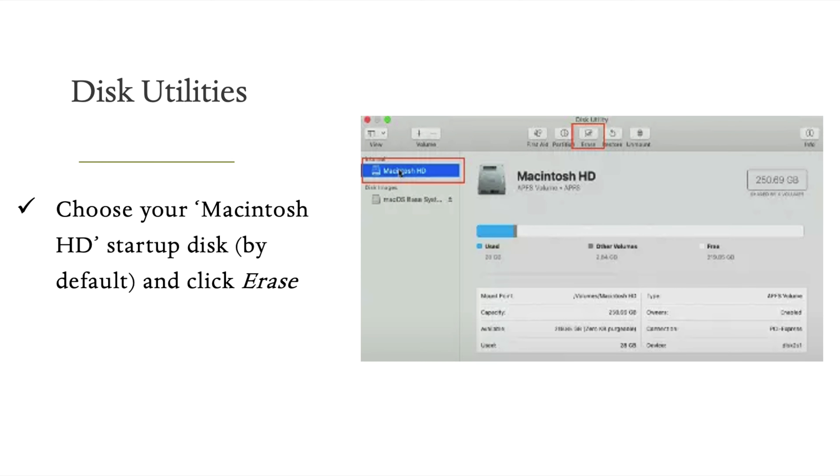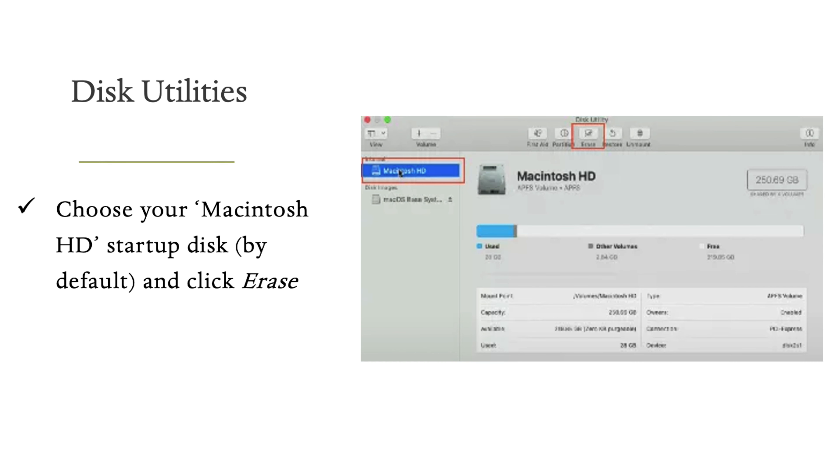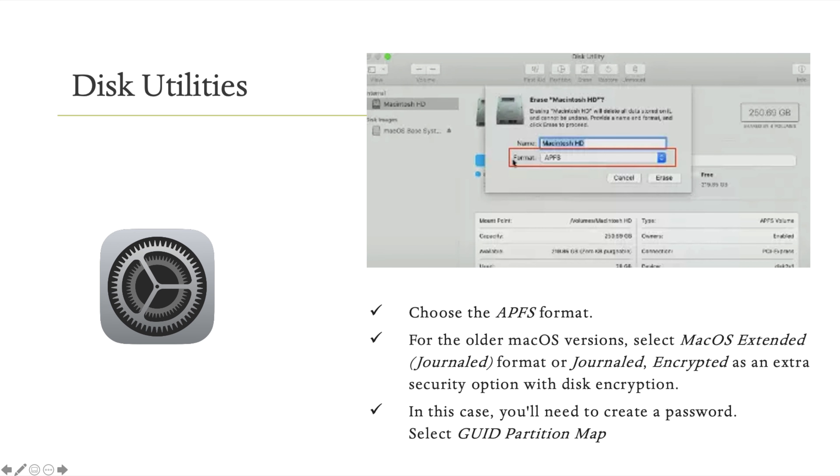Select your startup disk. To get a fresh setup, you need to erase it. Select Macintosh HD, which is the default system drive, and click Erase.